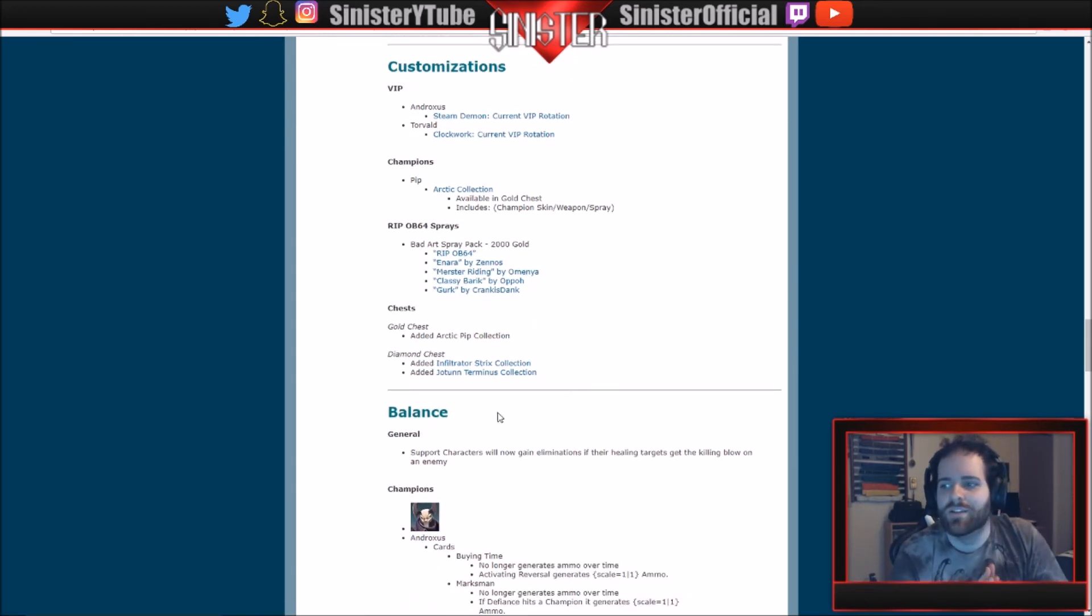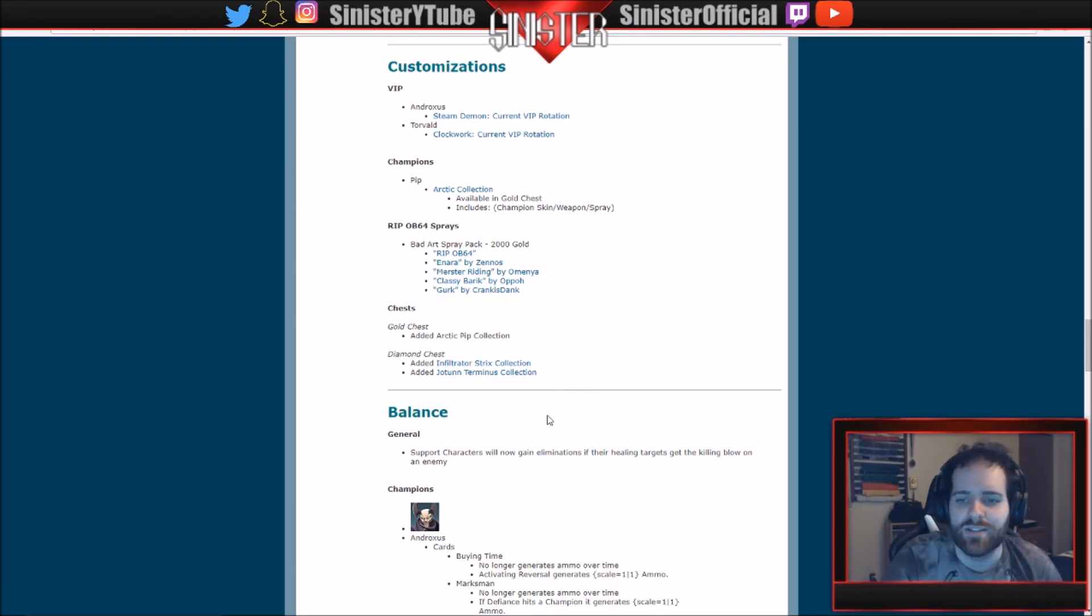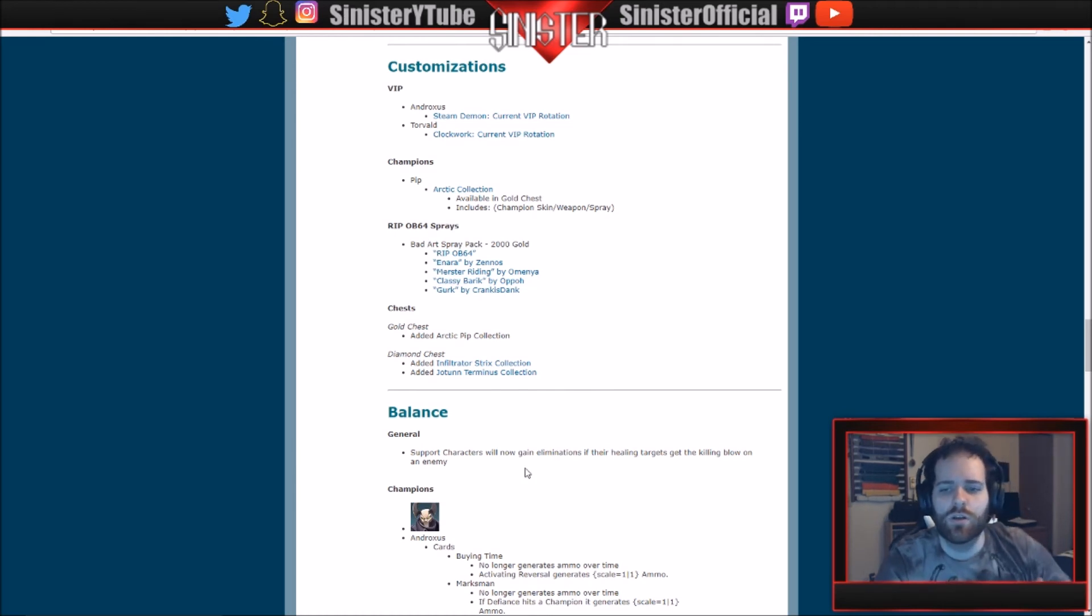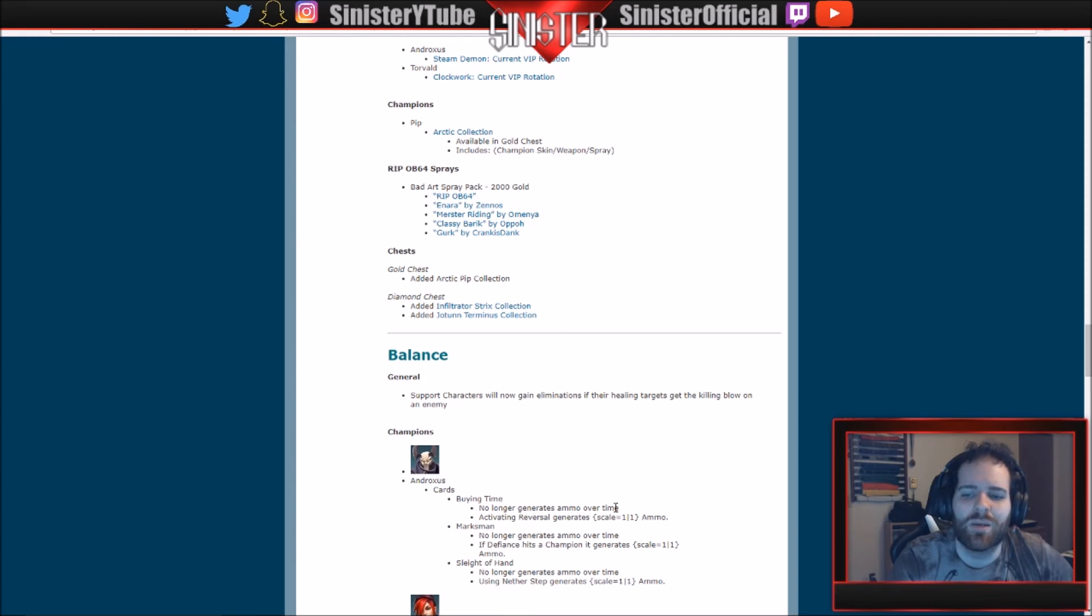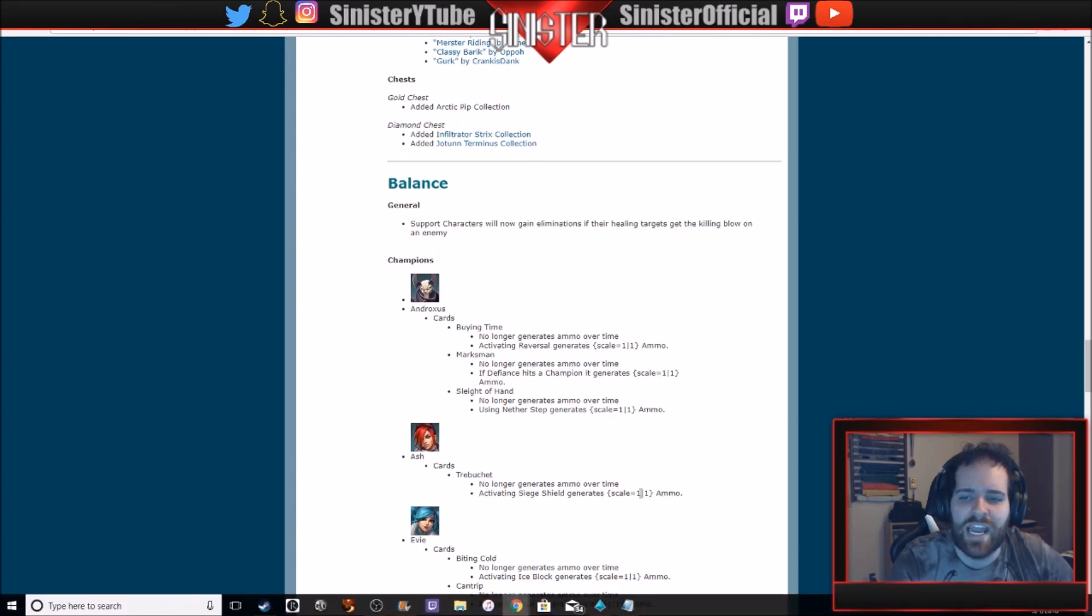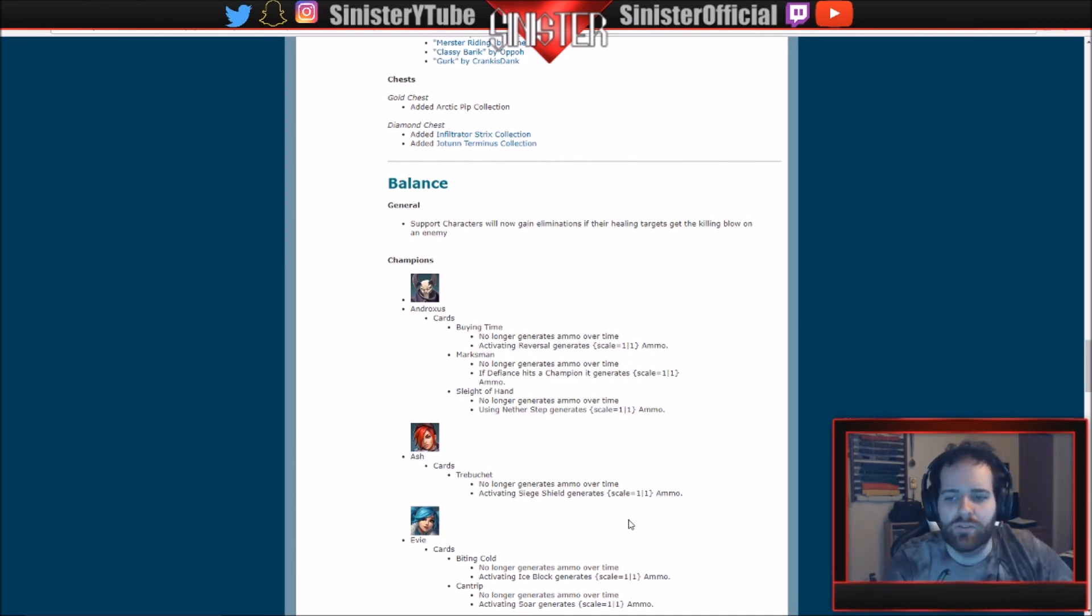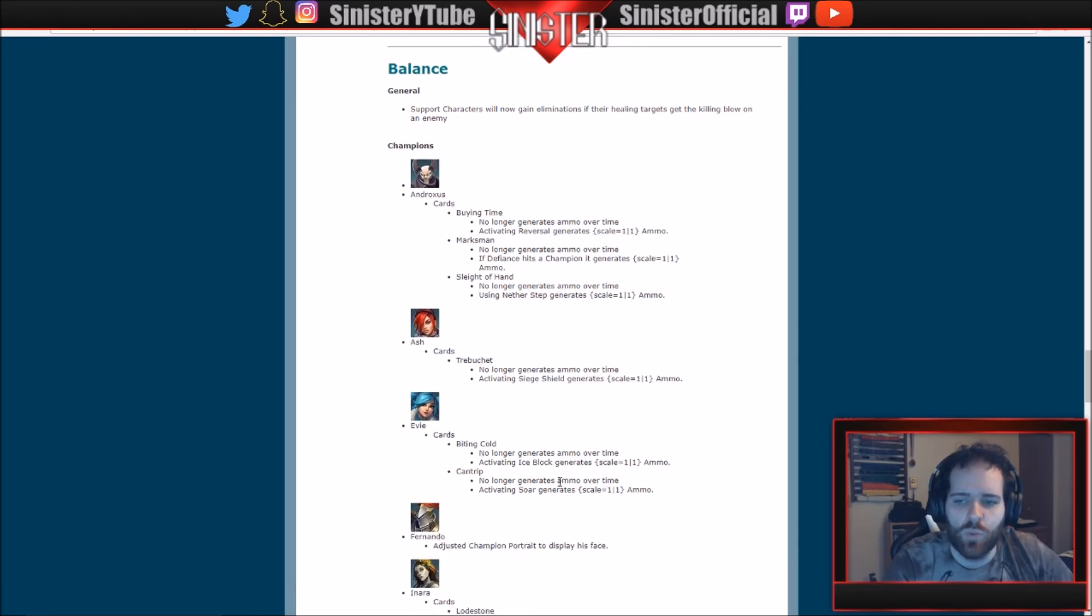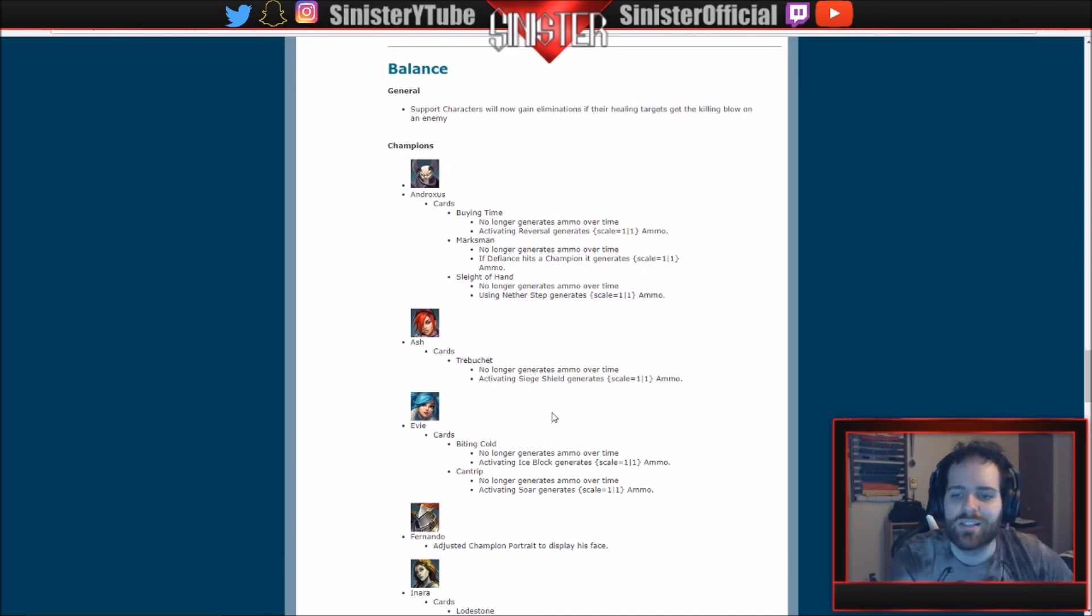So now we got into balancing. We're almost through the patch. We got all the good stuff down. Now it's just balancing time. Support characters will now gain eliminations if their healing targets get the killing blow on an enemy. So a little buff to supports there overall. Androxus: this card, Buying Time, no longer... they did this a lot. I think Cassie had it, yeah. So a lot of people have these ammo over time things. So no longer generates ammo over time. It scales on a one-to-one basis now. Same with Marksman, Sleight of Hand. You can pause this and read it if you want. But these three all revolve around the ammo thing.